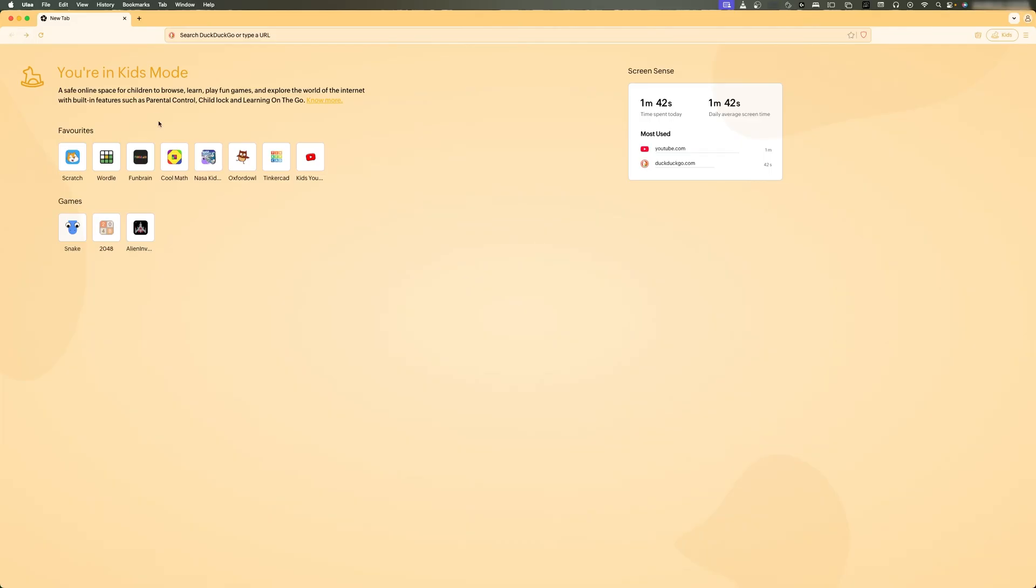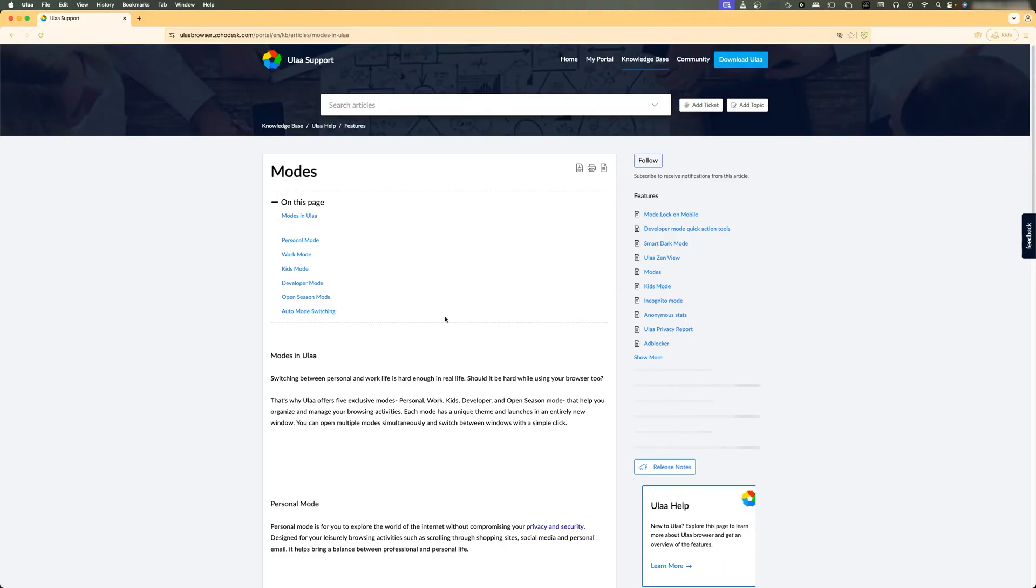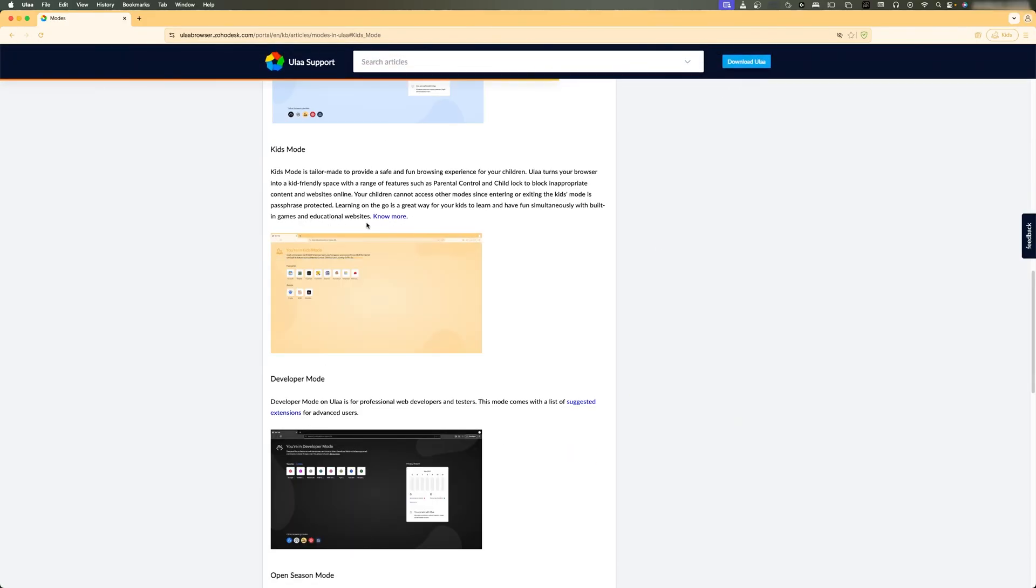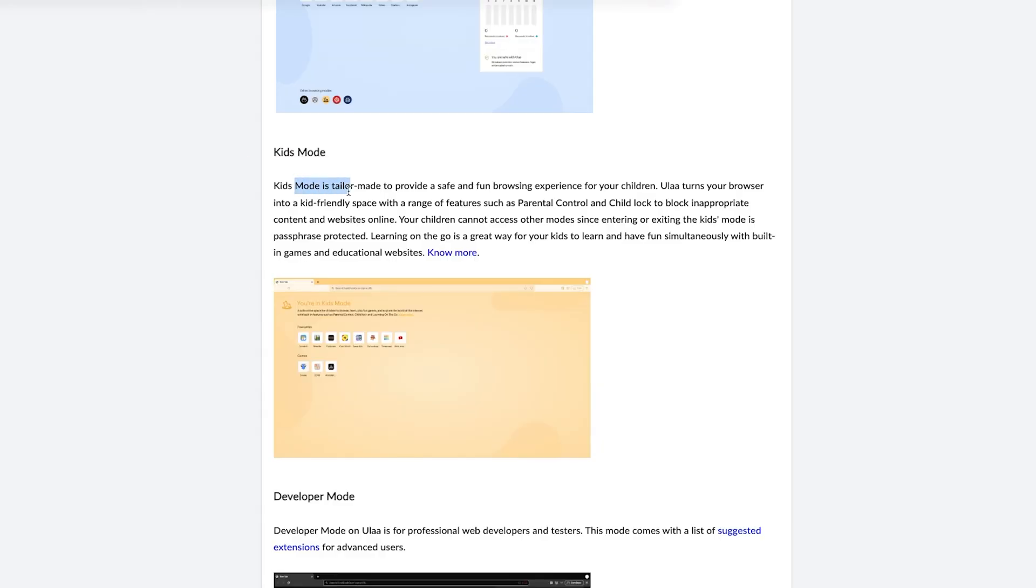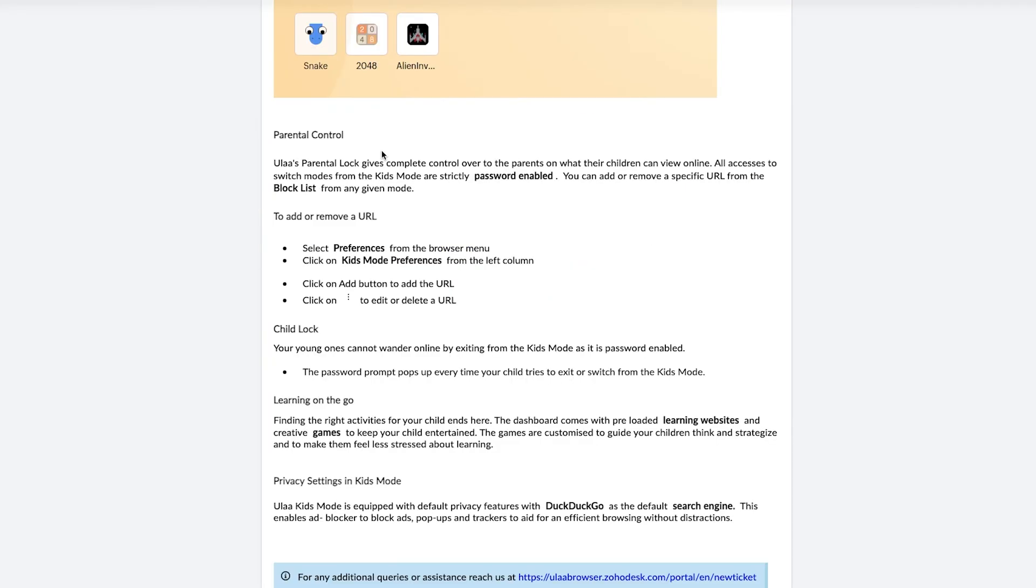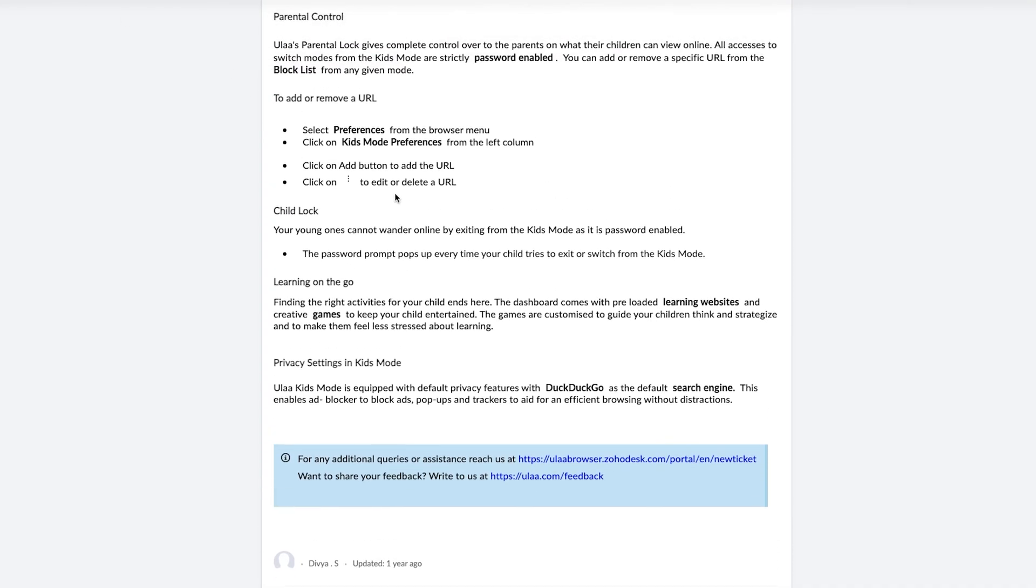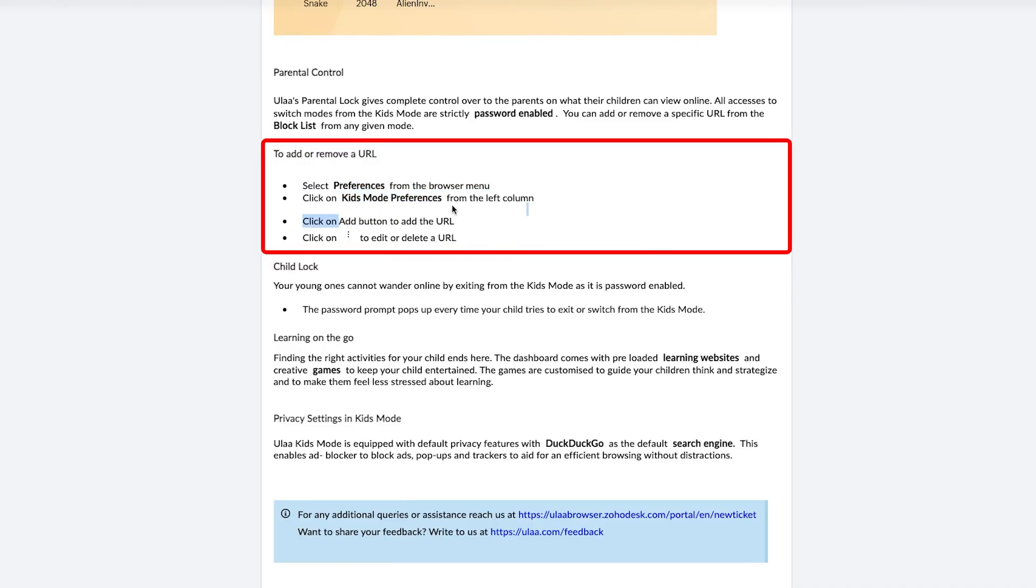But for sure, I guess it's going to block your kids from exploring certain sites, and here we can also see what sites your kids have opened. Now let me click on 'No more' because I really want to know more about what's actually inside Kids Mode. So yeah, if we read it - Kids Mode is tailored to provide a safe and fun browsing experience for children, and it comes with features such as parental control and child lock to block inappropriate content and websites online. It seems like the way parental control works is we need to go to Preferences and then we can add a certain website to the URL list such that kids cannot open it.